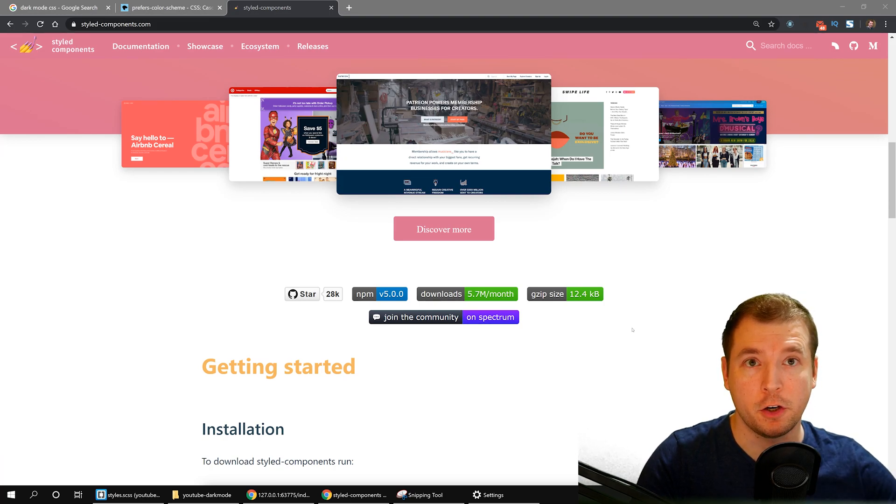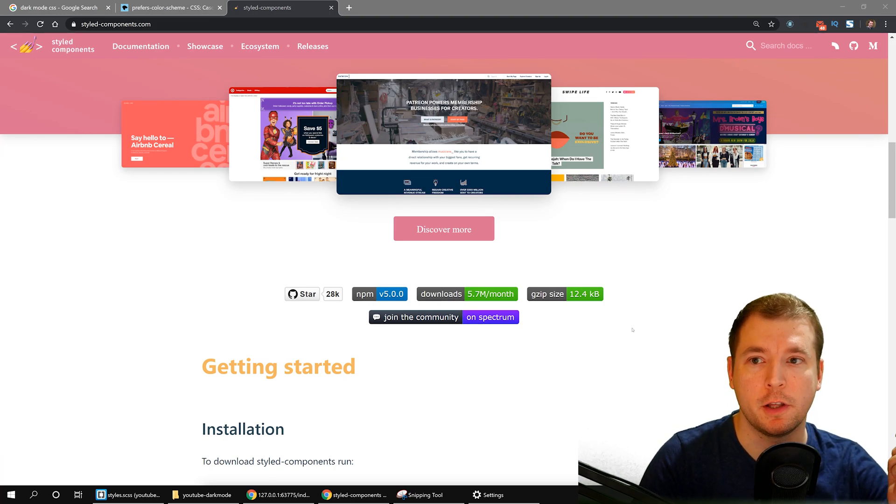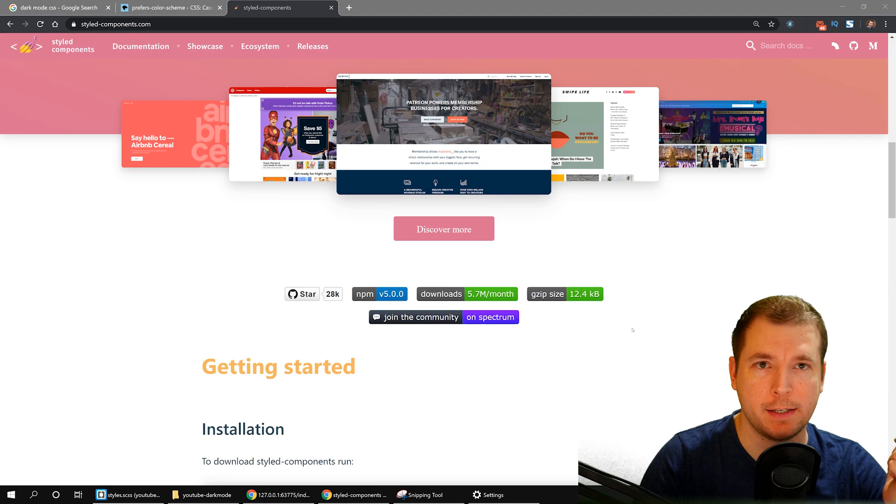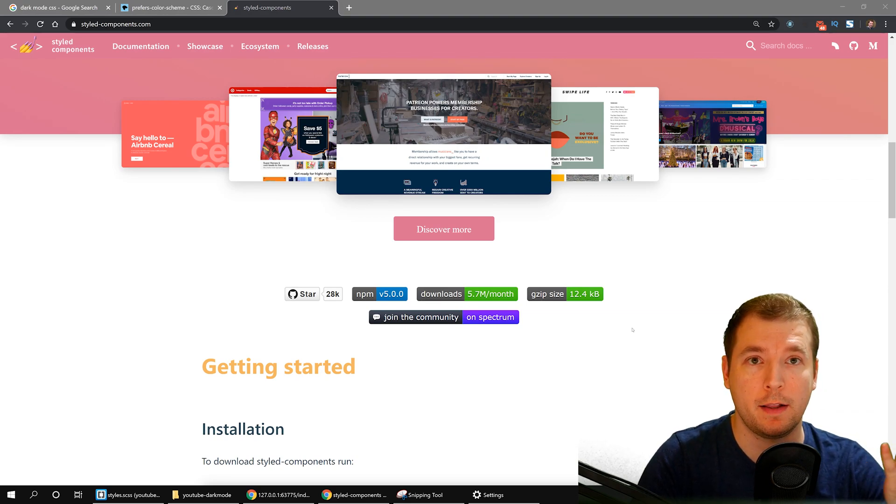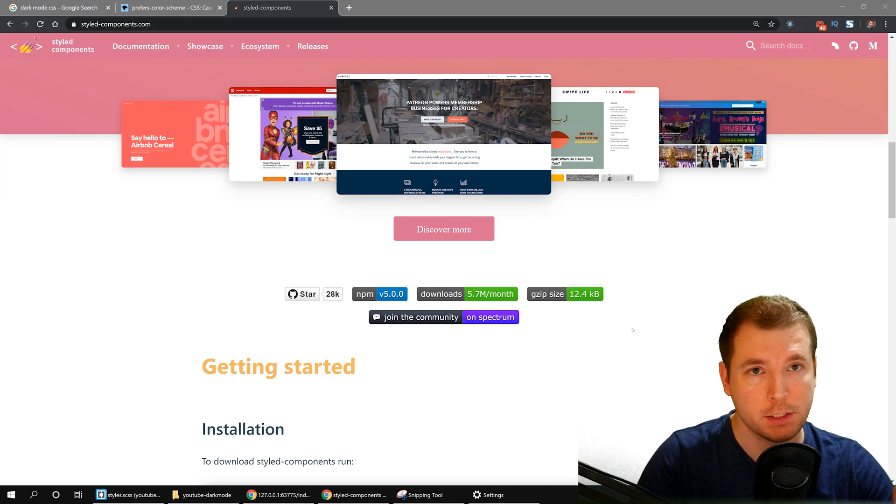I've done videos on how to use them for both React and React Native, and I'll link them to the description as well as at the end of this video. So if you want to know more about them, just click on those.